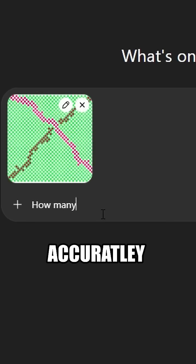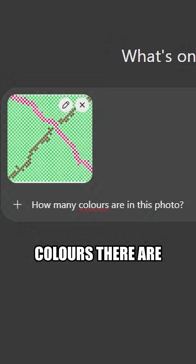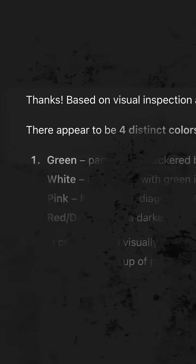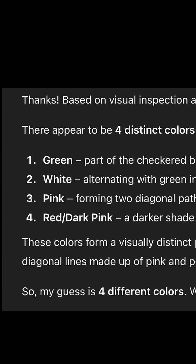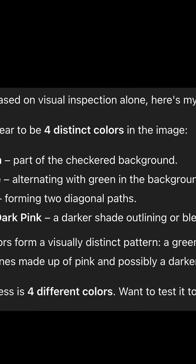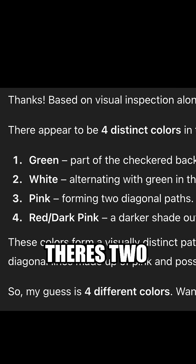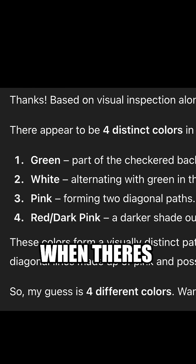Let's see if it can accurately guess how many colors there are. Wow, this clanker seems to have fallen for the illusion. It thinks there's two shades of red when there's only one.